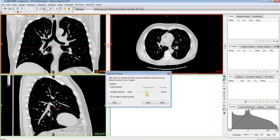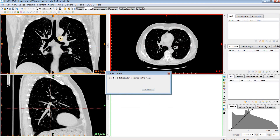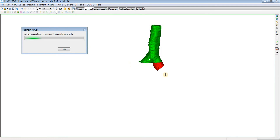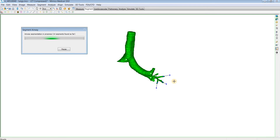If you get a lot of leakages, you could redo it and make the detection stronger. Or if the segmentation doesn't detect as many branches as you'd like, you could redo it with a weaker leakage detection. Once you have that set, just hit Start. Then you'll want to indicate the start of your trachea, and then indicate a second point below that first point to indicate the direction, which will automatically begin the segmentation process.